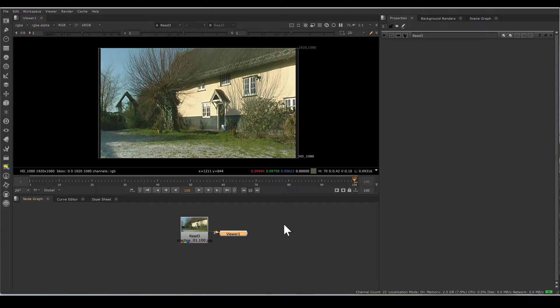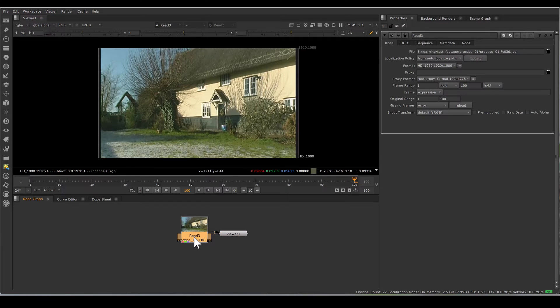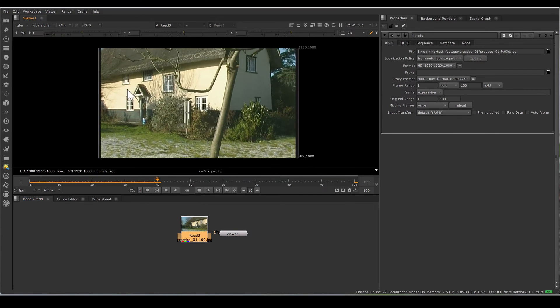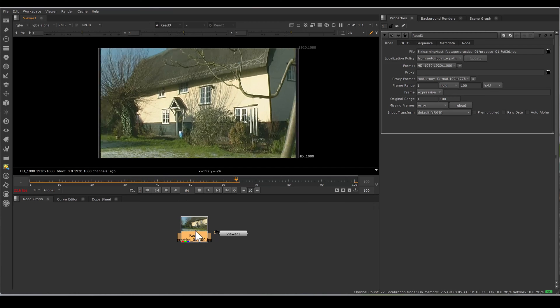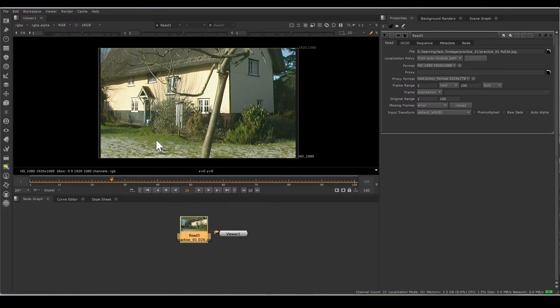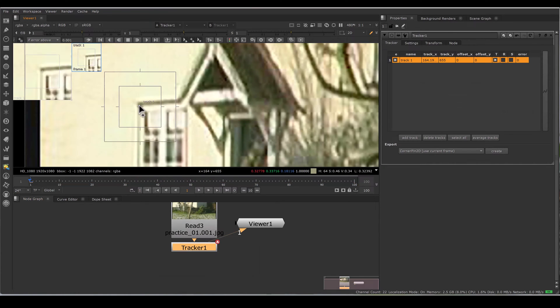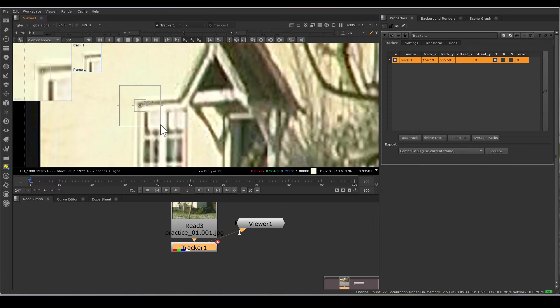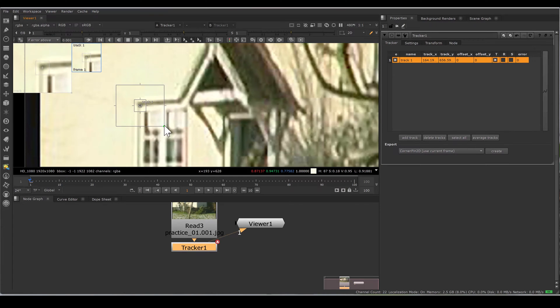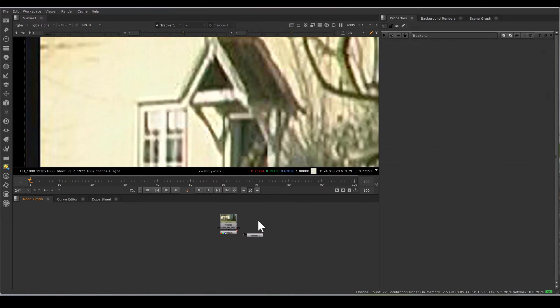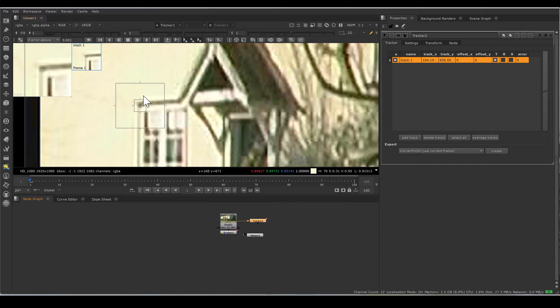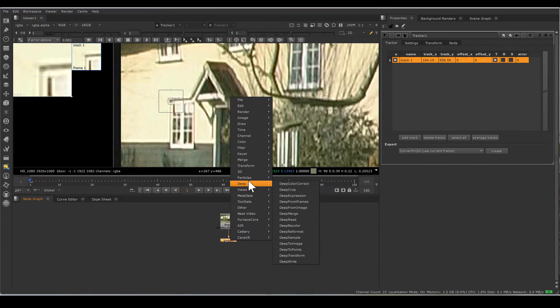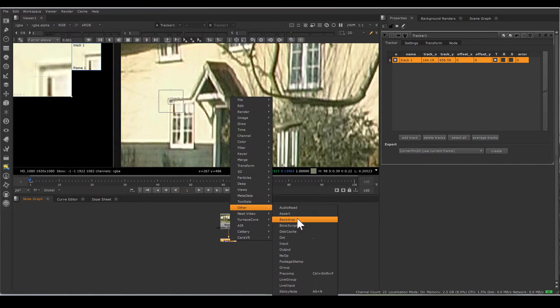Hi, my name is Basant Raj Singh. Today I have this footage and I want to track this window. I will take a tracker node, grab a pattern, adjust our pattern area, then adjust our search area. I am copying this tracker node for later use with the same pattern box and same search area. I am making a backdrop for this regular tracking.